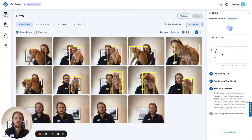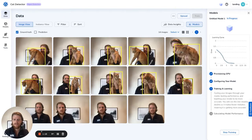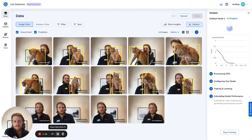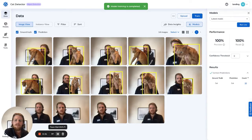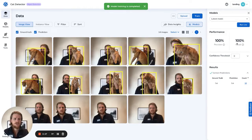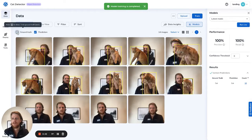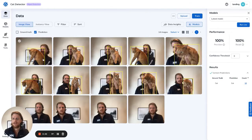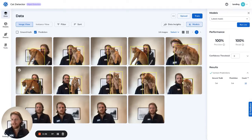Finally, it'll load our metrics and show us how well this model is detecting Kunu the cat. Our model has finished training. We can look at just our predictions — if you unclick ground truth, we'll see the dotted lines of the model predicting where the cat is. We can see that it successfully detected the cat 100% of the time.